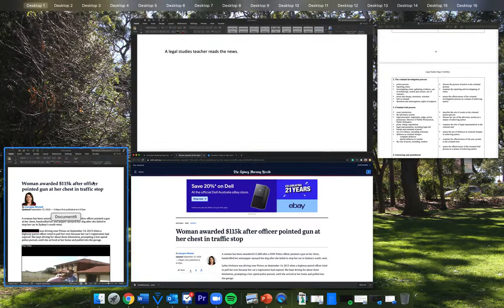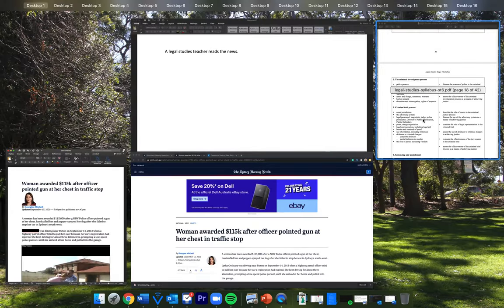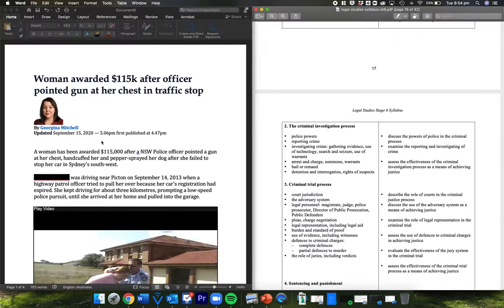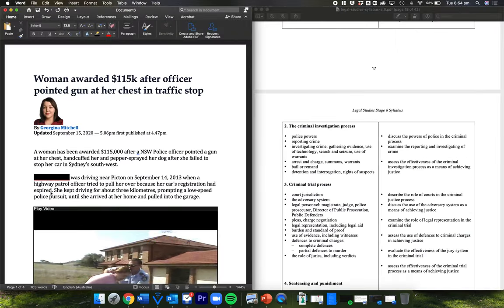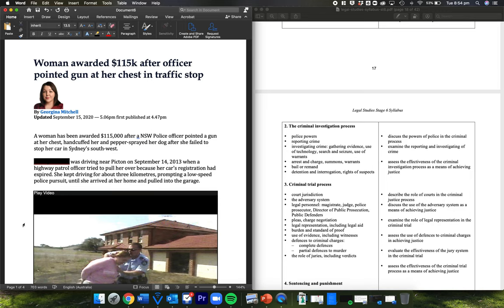But what I usually do is chuck it into a document here and redact the names just of the offenders and the victims because I don't want my channel perpetuating these stories. But as I said, it's on public record. If you're interested, you can go and see the name there. This is by Georgina Mitchell.